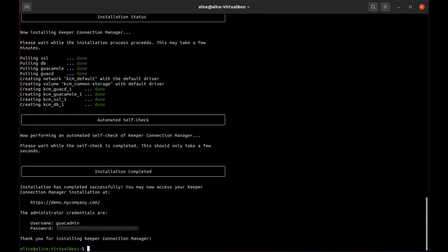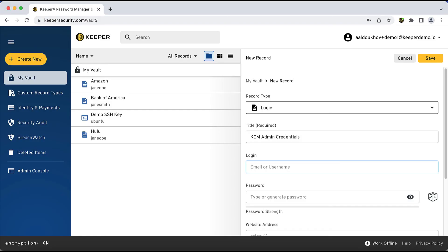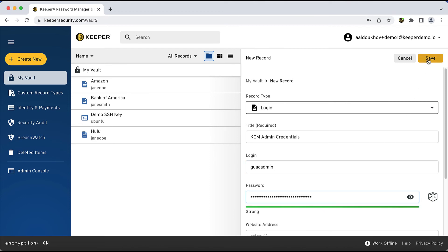Once the installation is completed, an admin login and password is created for you. Make sure to store this in your Keeper Vault as it will not be provided again later.